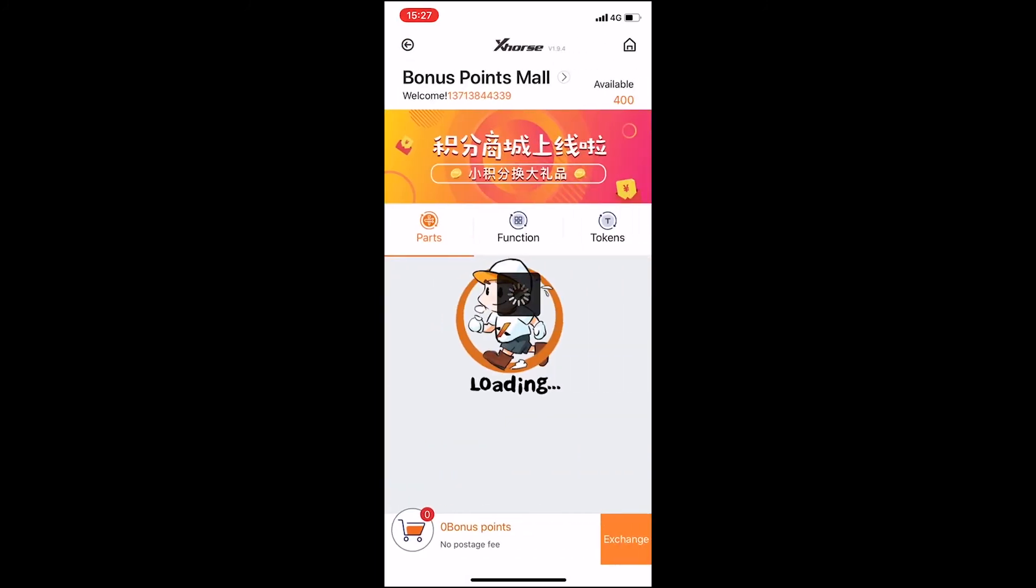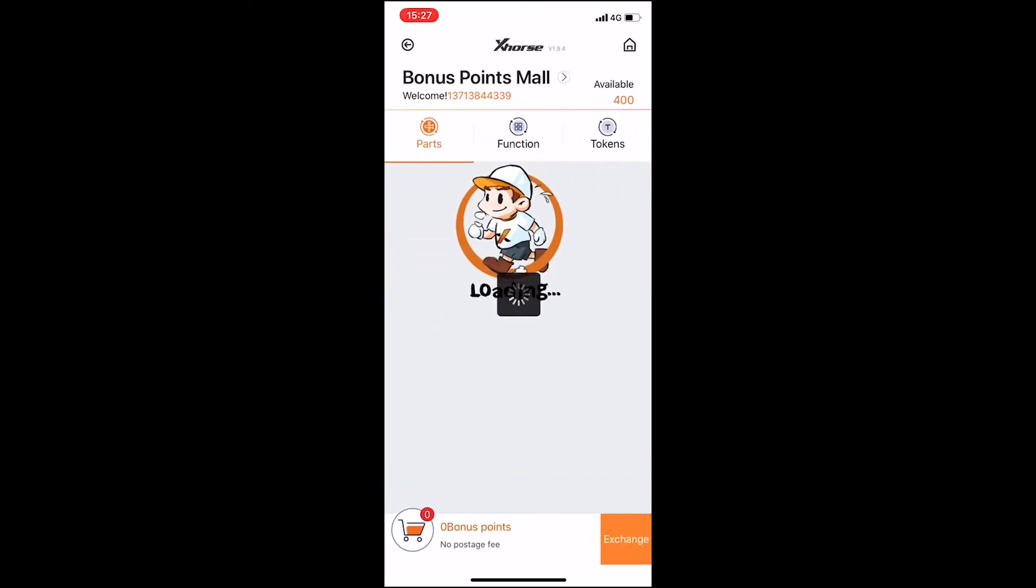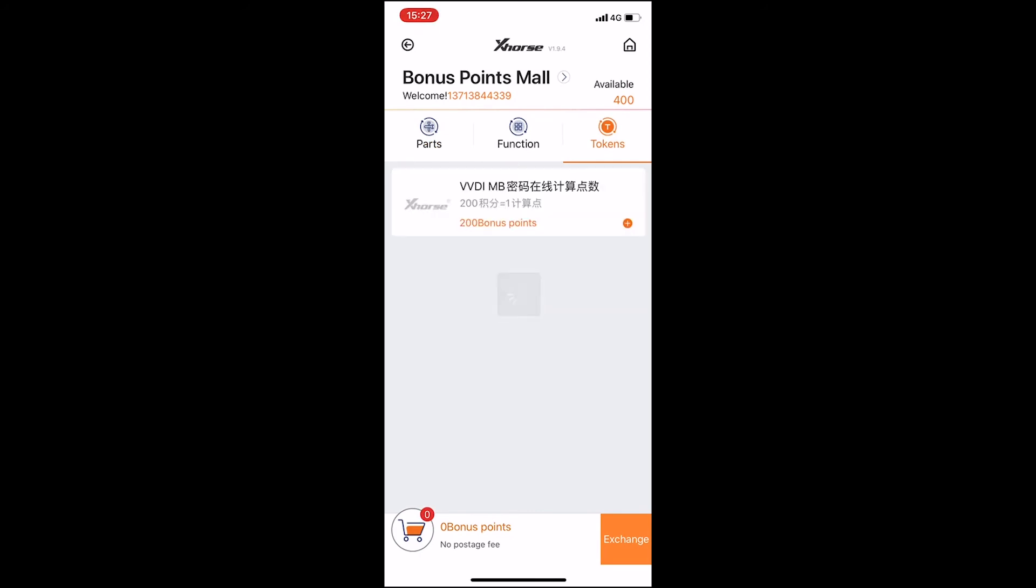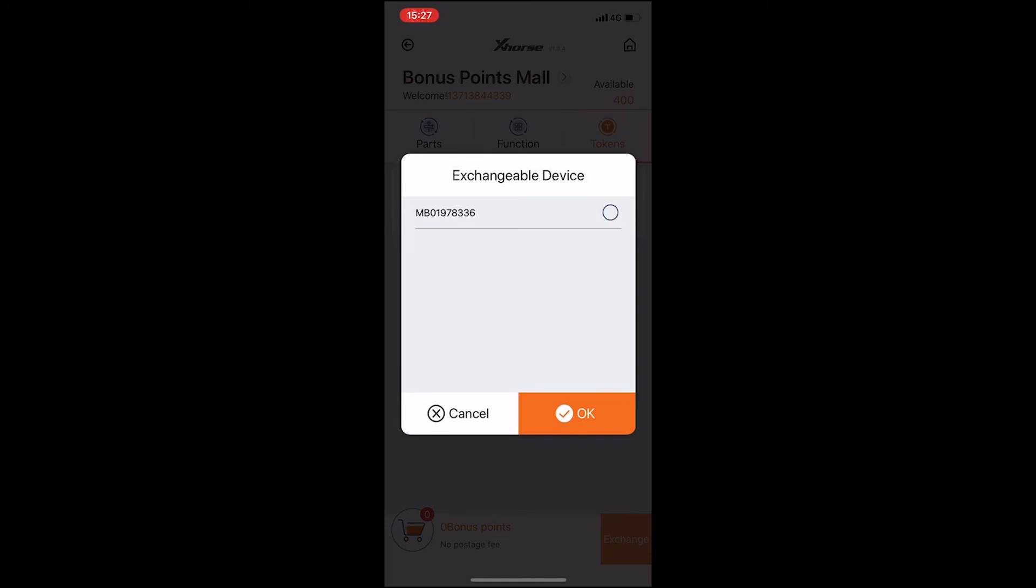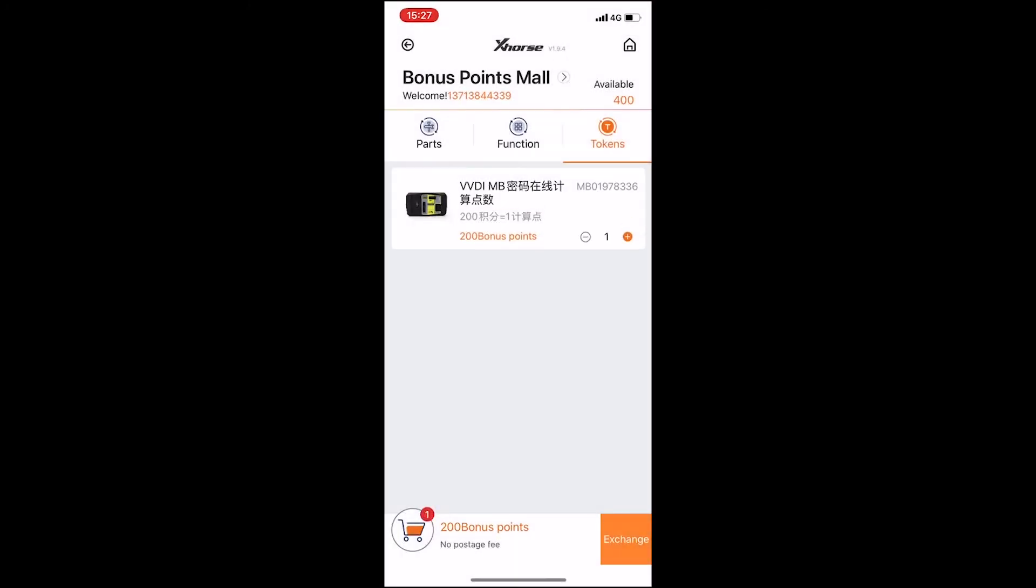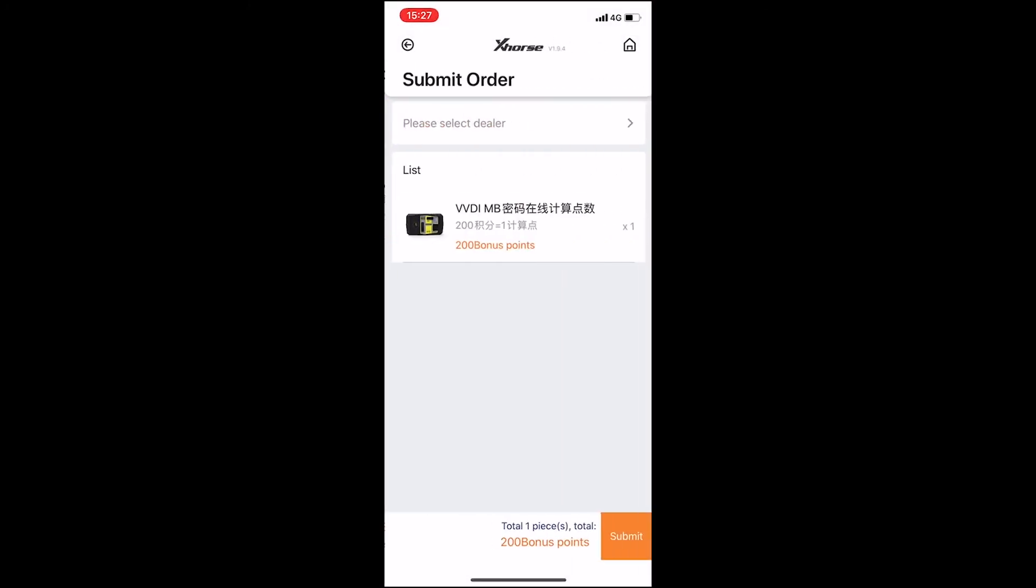In the shop, we can see three options and we choose tokens. Then we can see the tokens interface, enter the series number, click OK and click Submit.